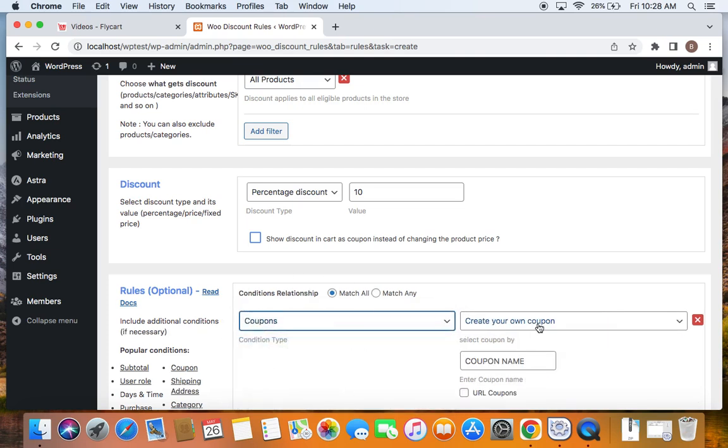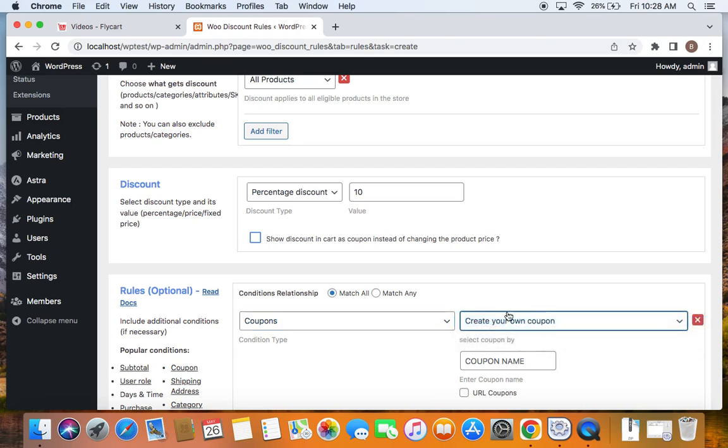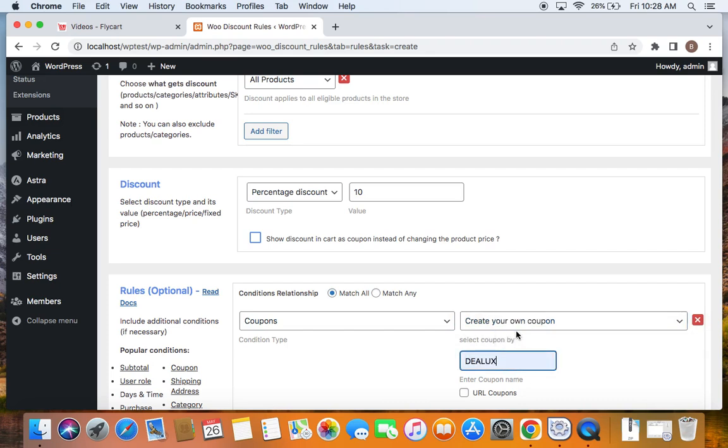Now you'll be given an opportunity to create a fresh coupon using the discount rules plugin itself. You can just click on create your coupon here to create a fresh coupon and give a name for this particular coupon that you're trying to create and the name for this coupon is going to be Deluxe.